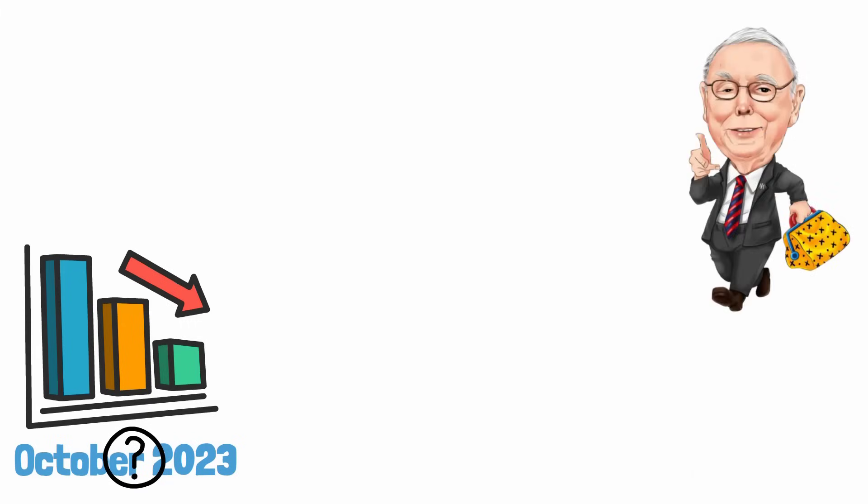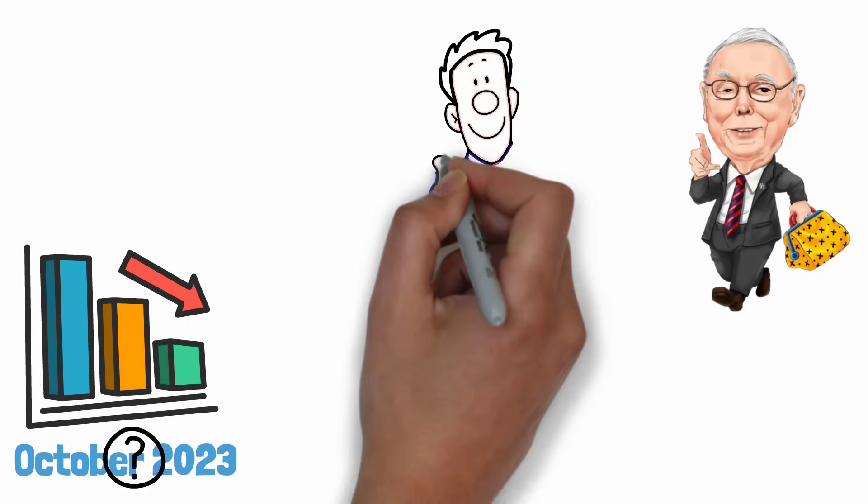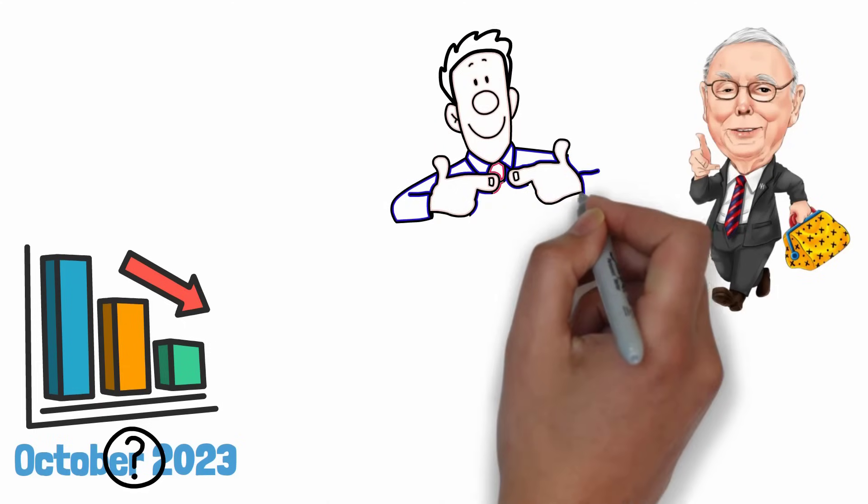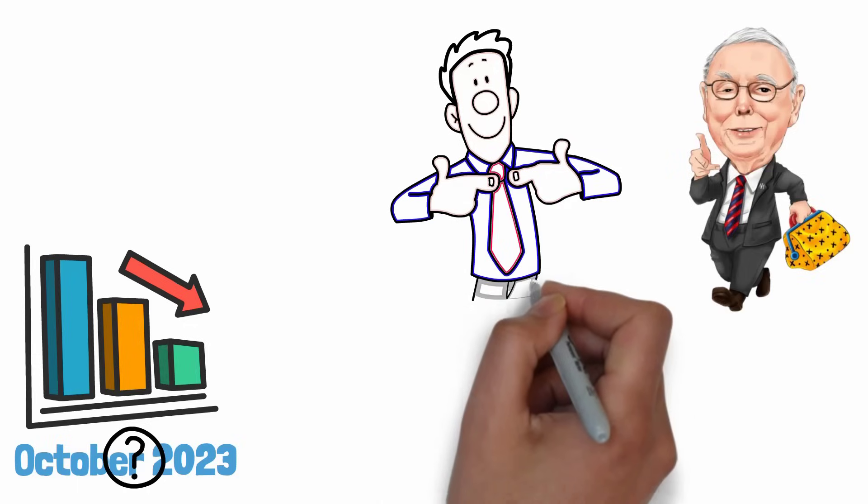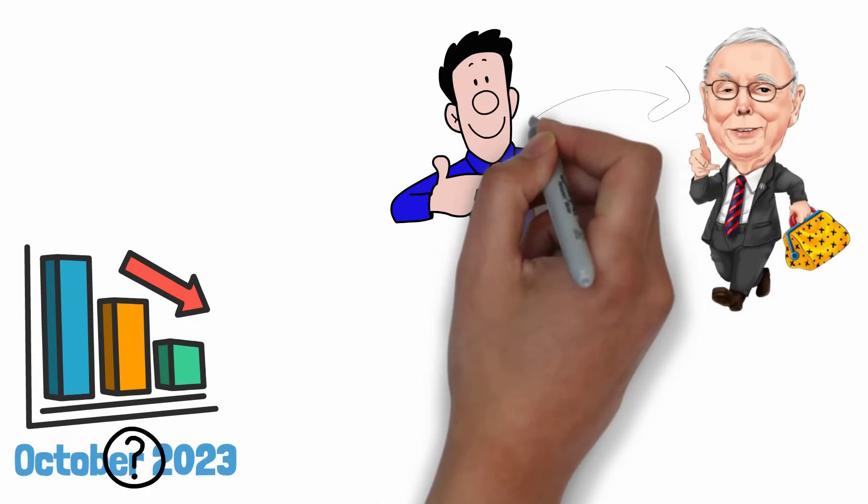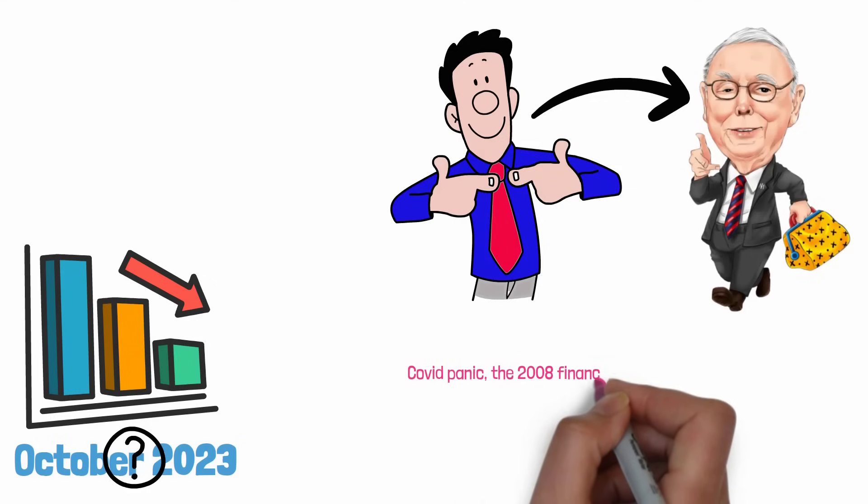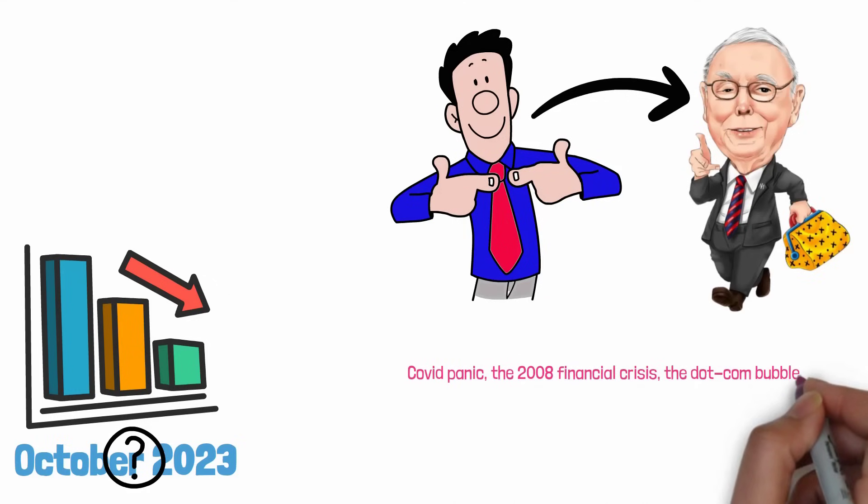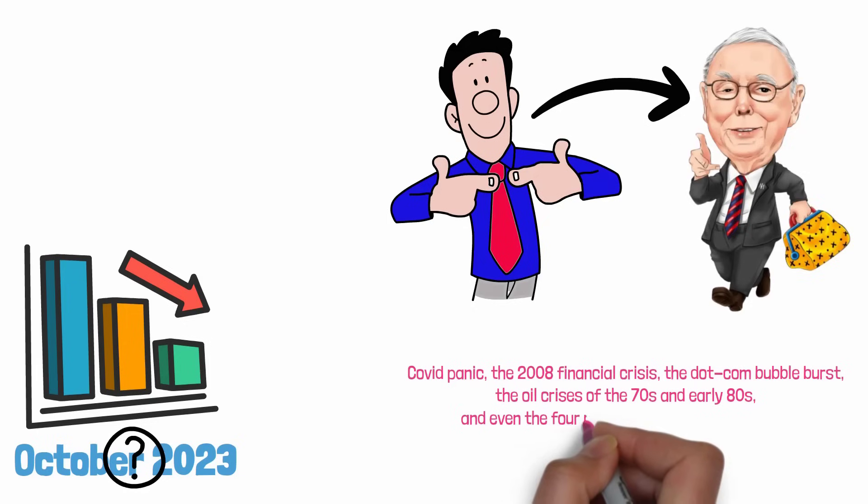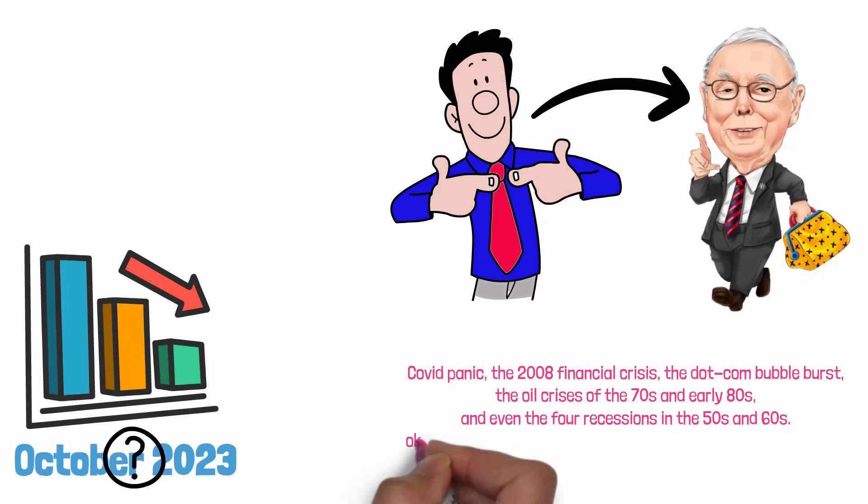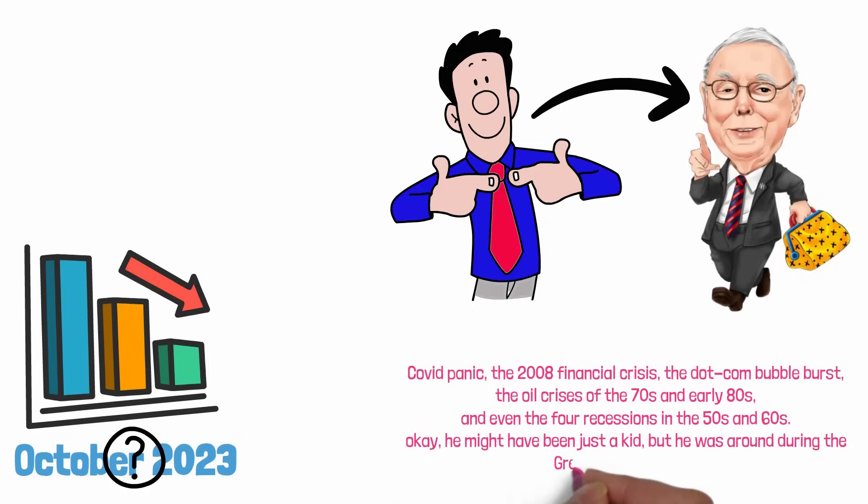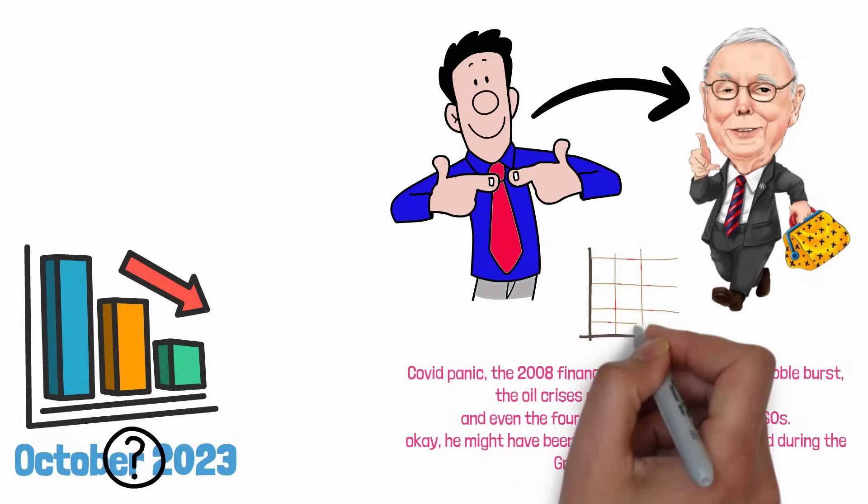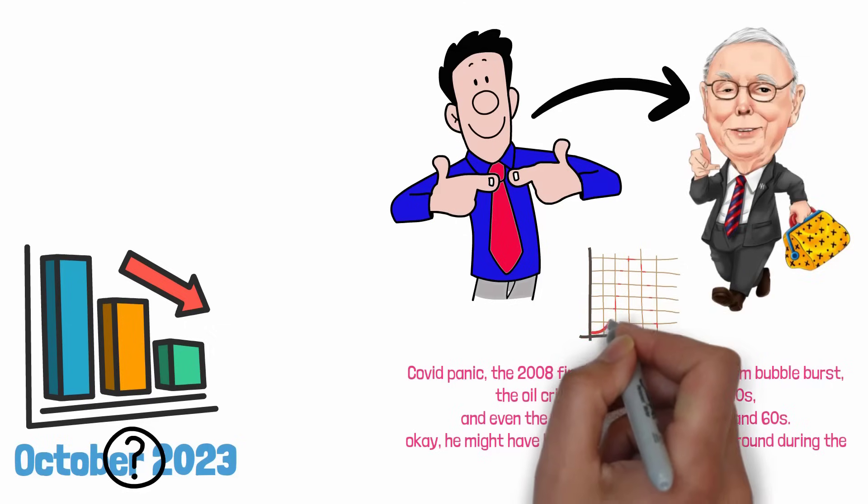It's quite possible that you haven't personally experienced a major economic recession in your adult life, but there's one individual who's been through more than his fair share, Berkshire Hathaway's vice chairman, Charlie Munger. He's weathered the storm during the COVID panic, the 2008 financial crisis, the dot-com bubble burst, the oil crisis of the 70s and early 80s, and even the four recessions in the 50s and 60s.